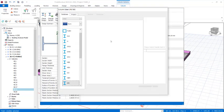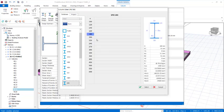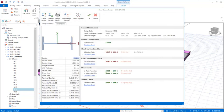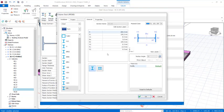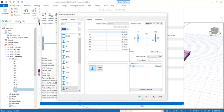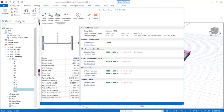In the Change Sections dialogue, select a larger section. Try IP 200 and click OK. If it still doesn't pass, check design again. If it still fails, go back to IP sections and try a 240 section — select and click OK.